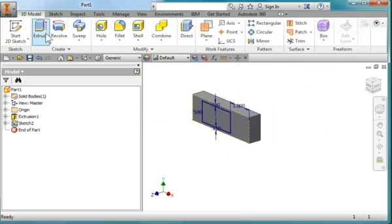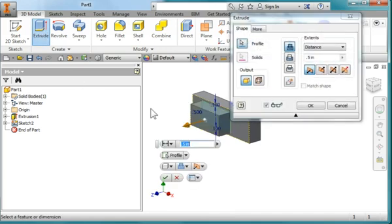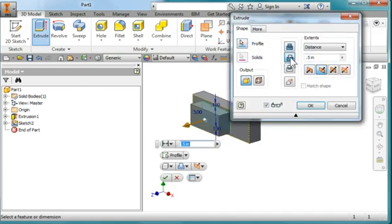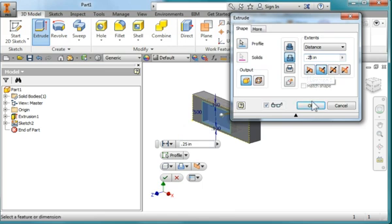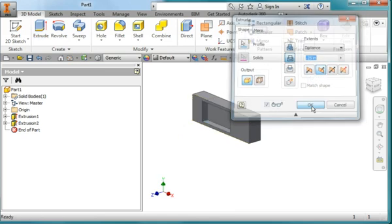When I extrude, I'm going to remove material and go in 0.25, about half the distance, and hit OK.